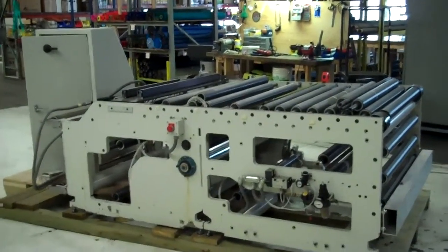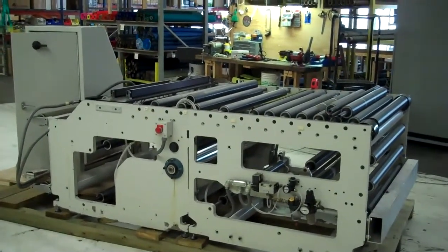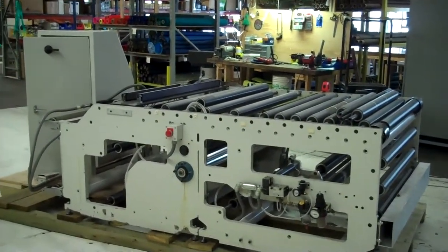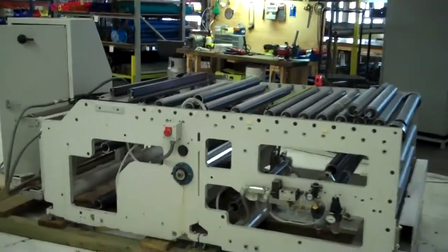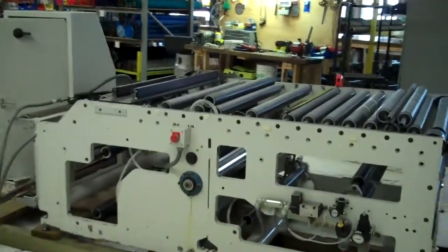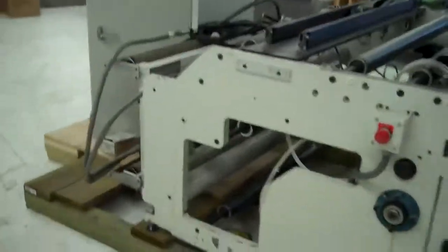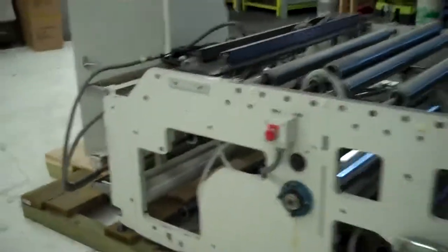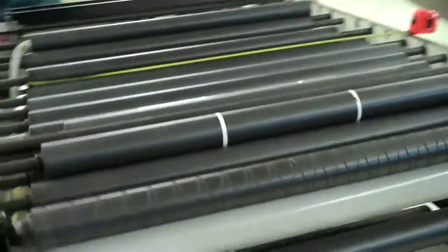This is Keith Industrial Group and this is our narrow web converting system walk-around video. The system is about 10 feet long on an 11 and a half foot skid.